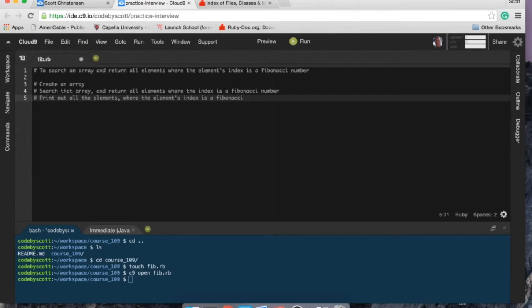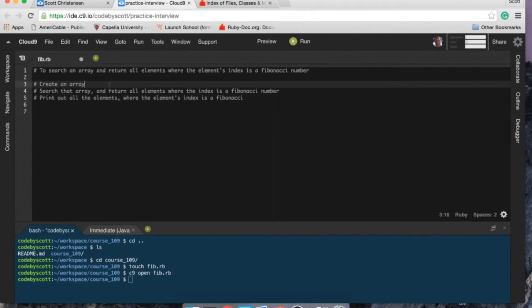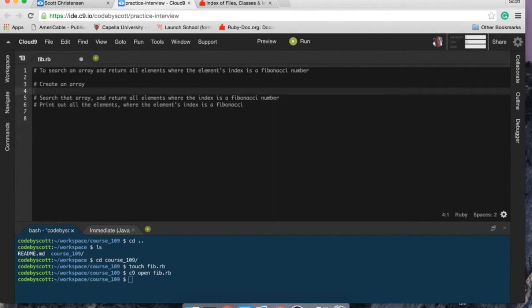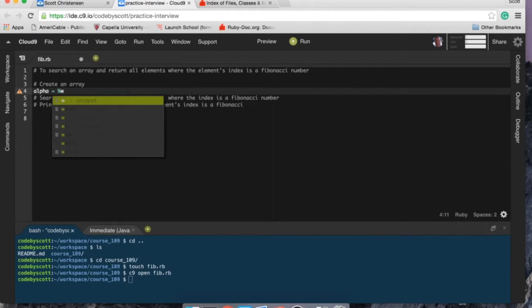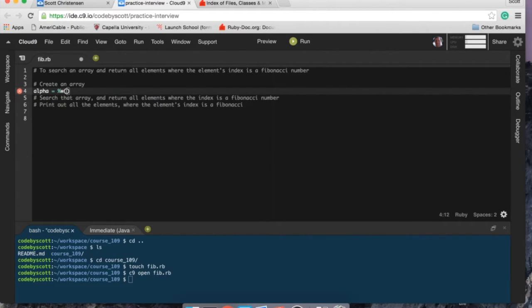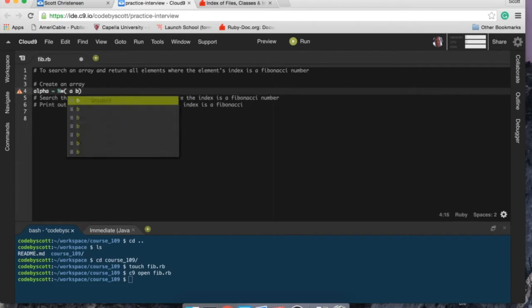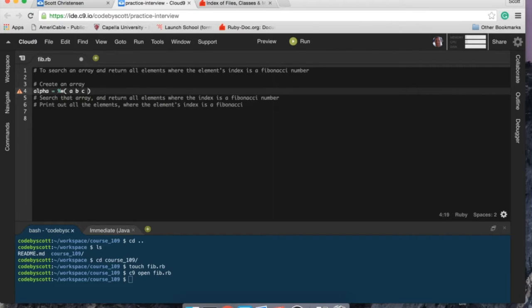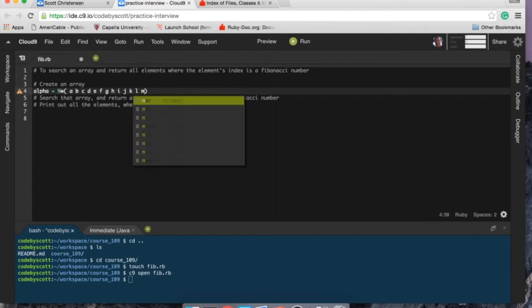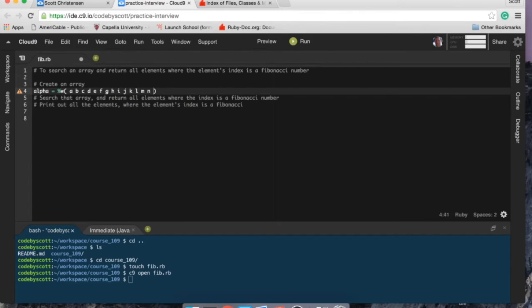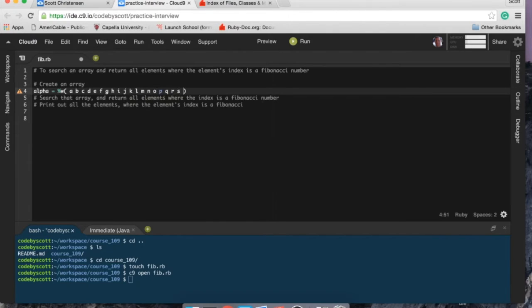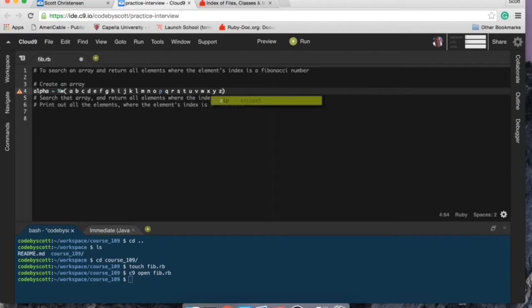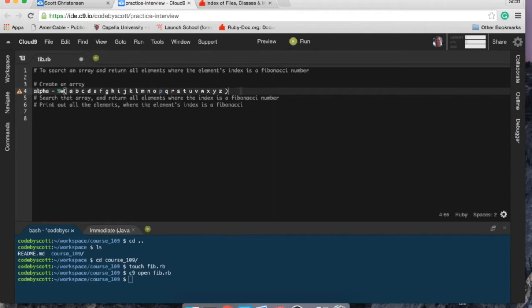All right, so let's get started. I'm going to create an array and I think I'm just going to do the alphabet, we'll keep it simple. It's a little easier to test too. So I'm just going to type it all out.